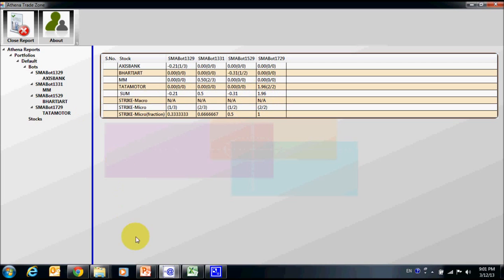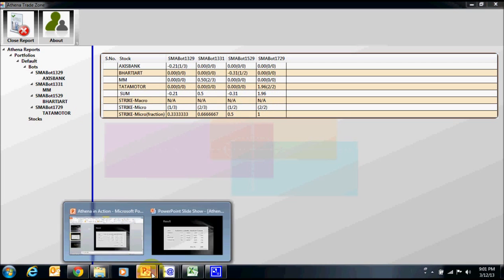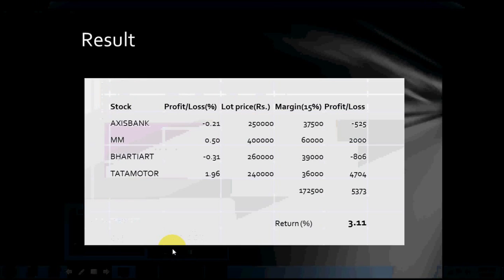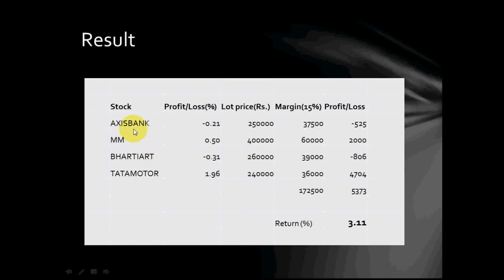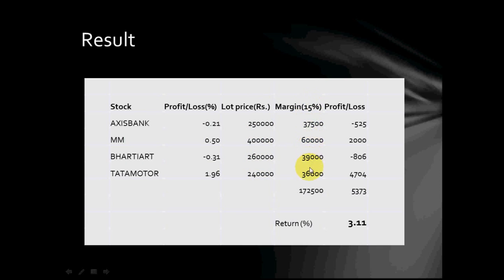Let us see these data in actual profit terms. In the first column, we have our stocks. Second column shows percentage profit and loss we have captured from our trade session report. Third column shows approximate lot price and fourth column shows actual margin money required for trading.